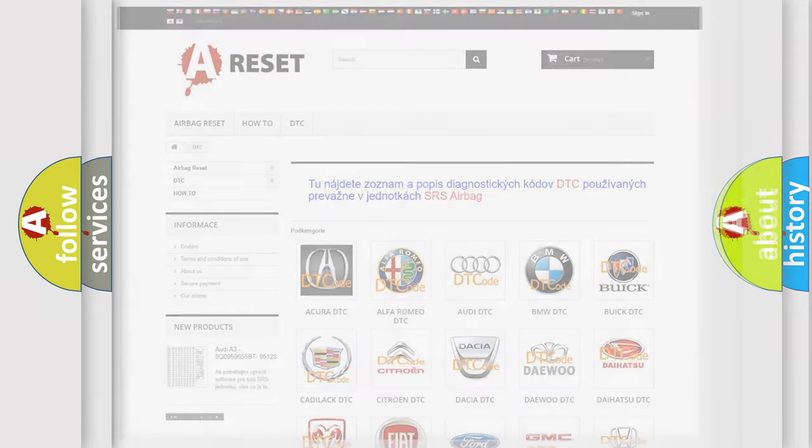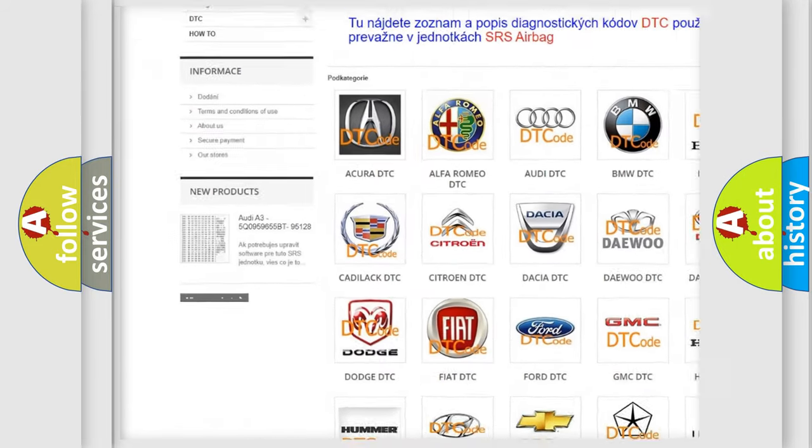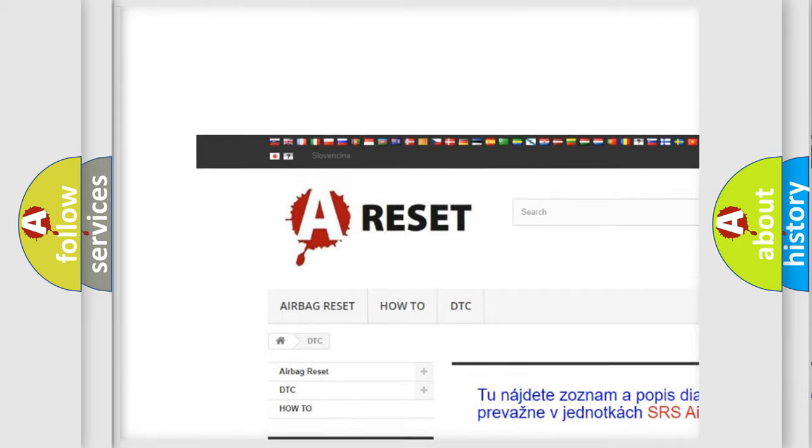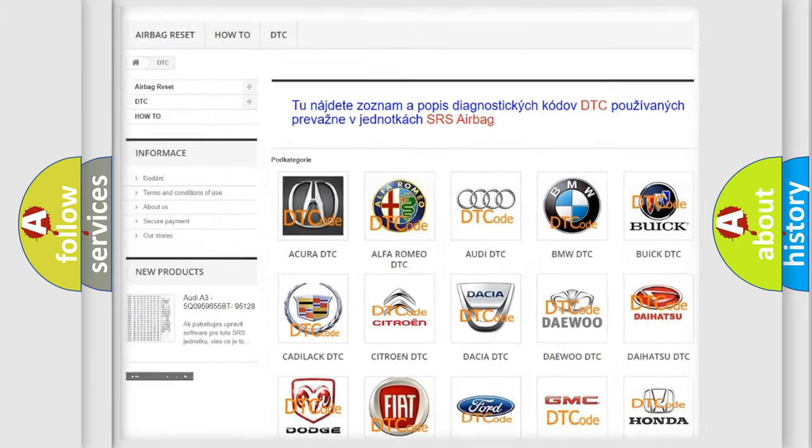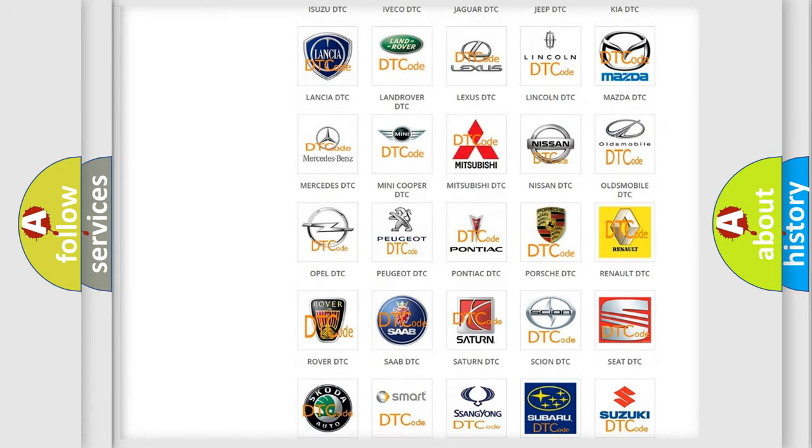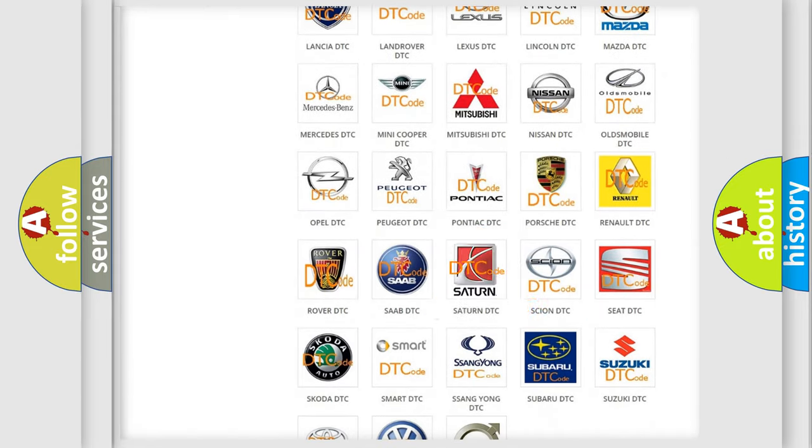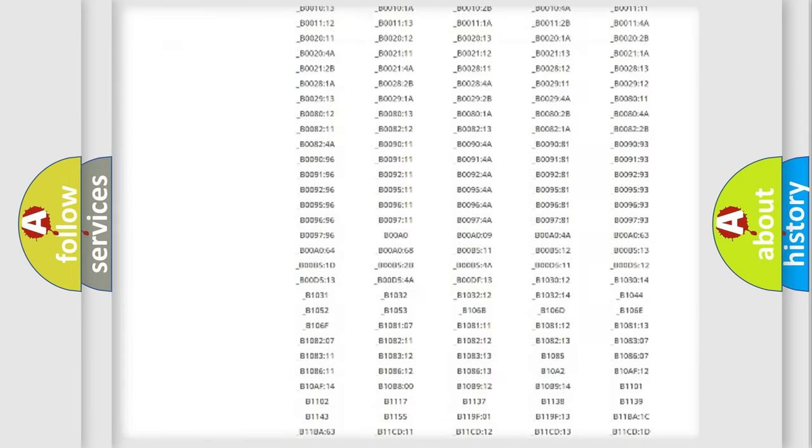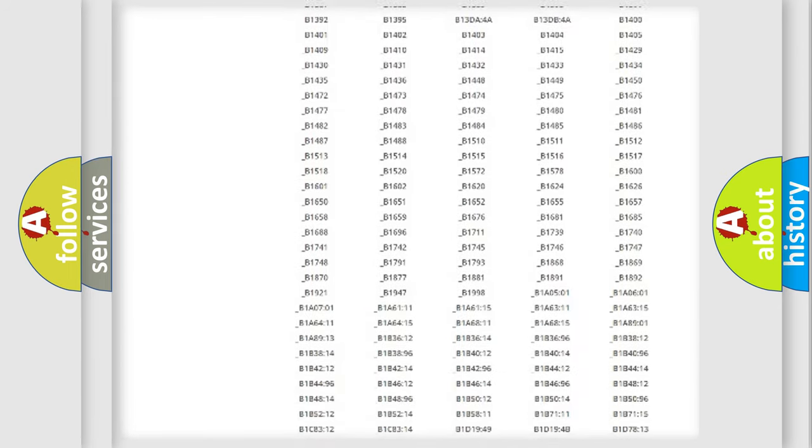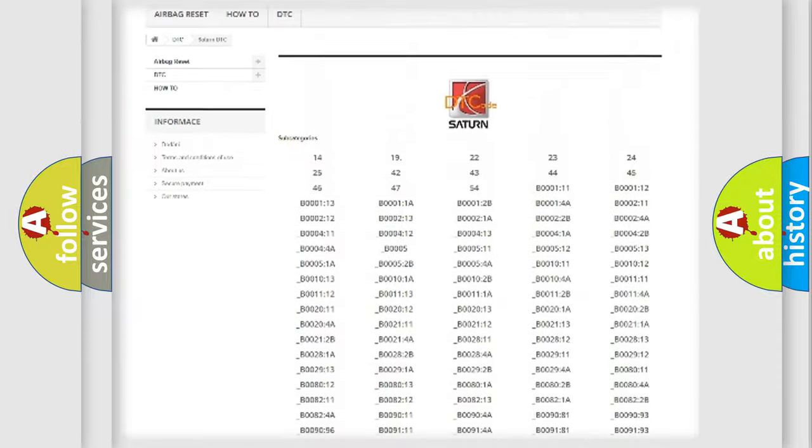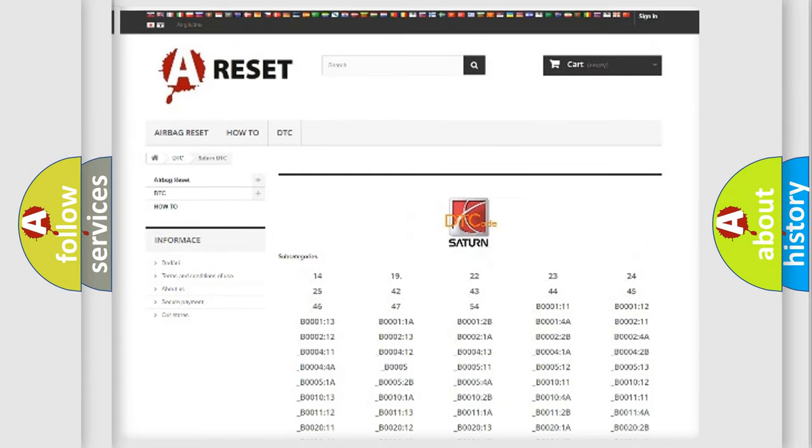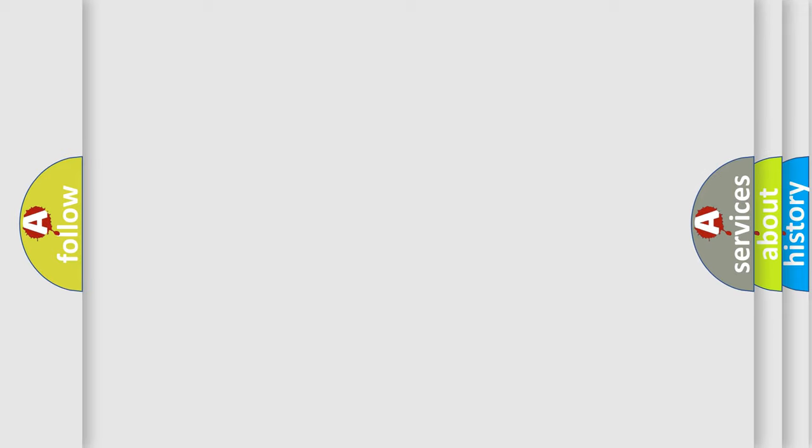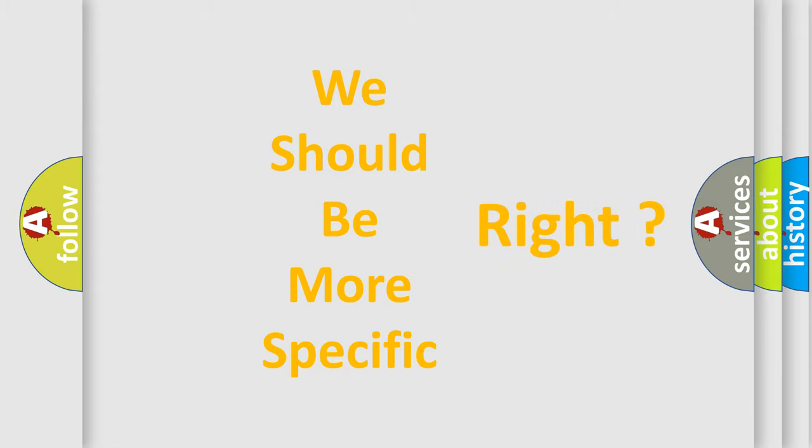Our website airbagreset.sk produces useful videos for you. You do not have to go through the OBD2 protocol anymore to know how to troubleshoot any car breakdown. You will find all the diagnostic codes that can be diagnosed in Saturn vehicles, and many other useful things. The following demonstration will help you look into the world of software for car control units.